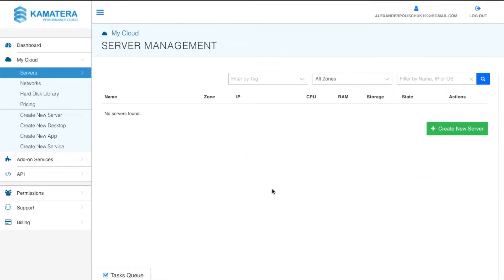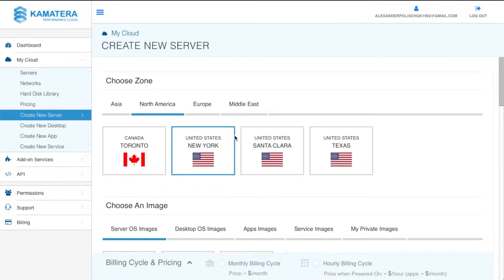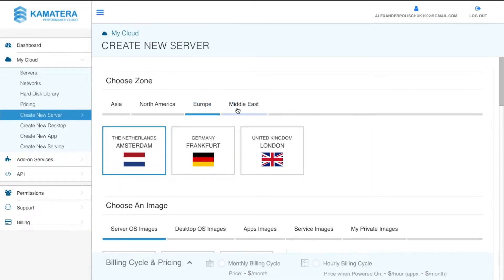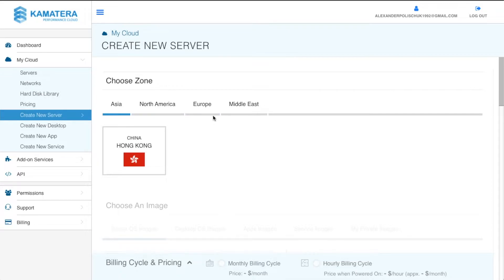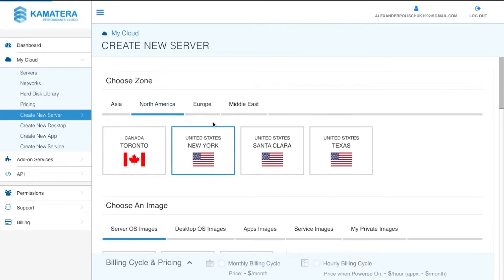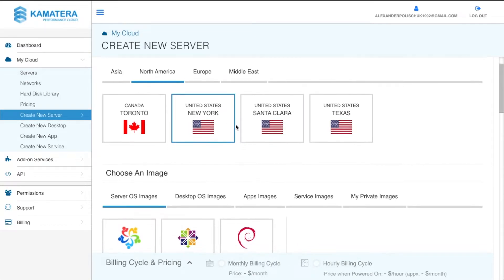This is where you're going to be able to create and manage as many remote desktops as you want. Follow along closely so I can show you how to pay the least amount of money to Kamatera. Click on 'Create New Server', then select your country. If you're from the US, select North America and choose a state. Europe, Middle East, and Asia are also available. In this example I'm going to use New York.